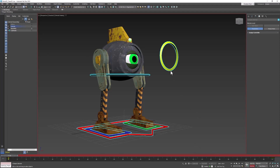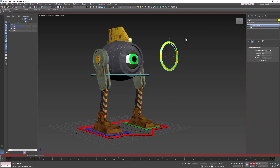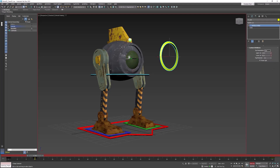So let's start with a blink animation. Let's turn on Auto Key and move the time slider forward a couple frames, then go to the Modify tab and select our eye controller. Now what we want, of course when he blinks, is for the eye to close. So let's animate the upper and then the lower lid — we'll animate them both to close.